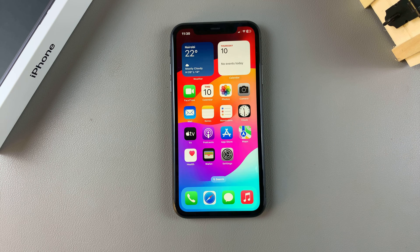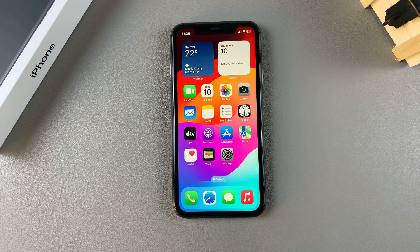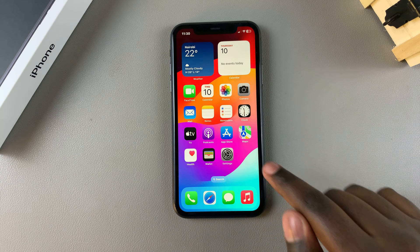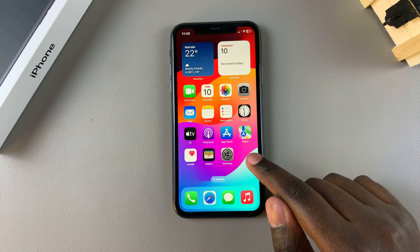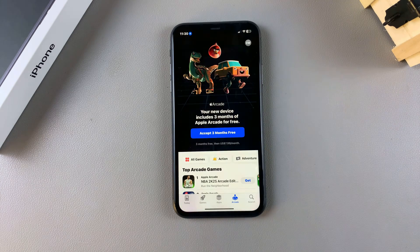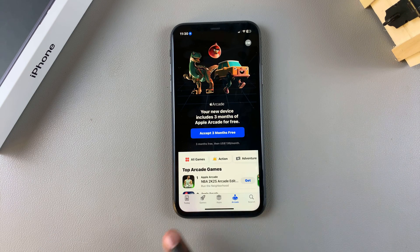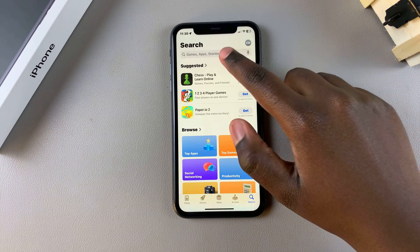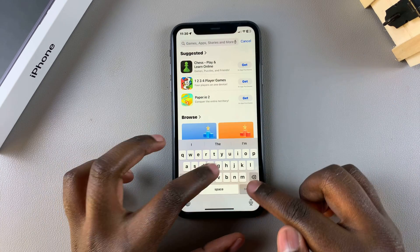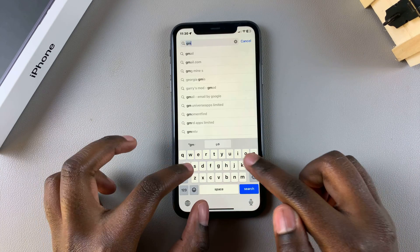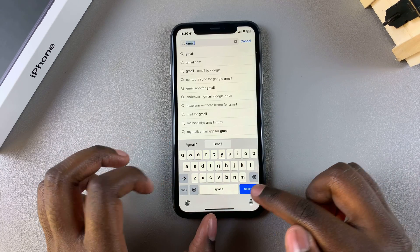Welcome back. In this video I'll be showing you how to install Gmail on your iPhone 11. The first step is to look for the App Store and tap on it to launch it. Once it's been launched, use the search function and type in Gmail, then search.